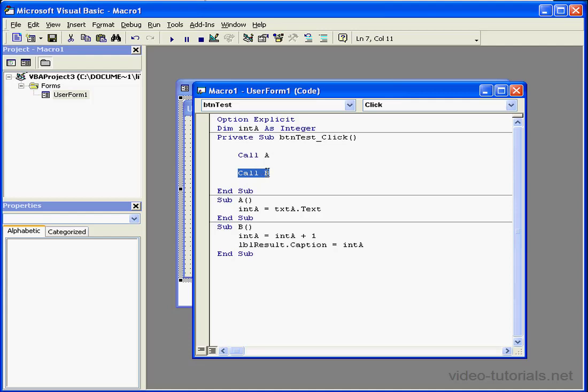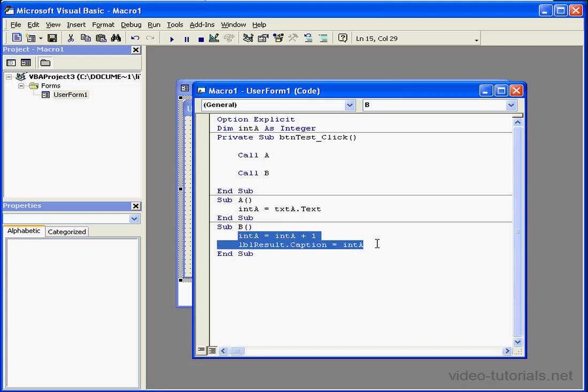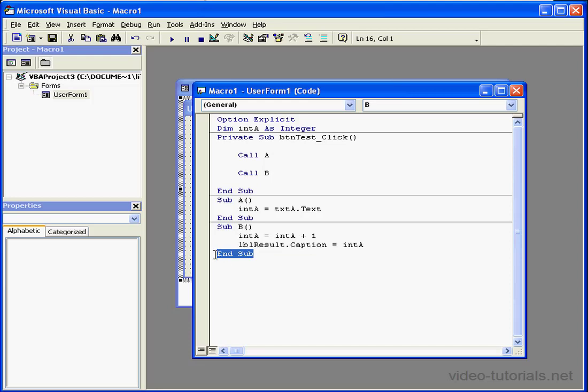The second line of the code, call procedure b, will be executed. Control will then transfer to the code in subprocedure b. The code in subprocedure b gets executed and finishes. Here's the end of that routine. Control transfers back here to end subprocedure.